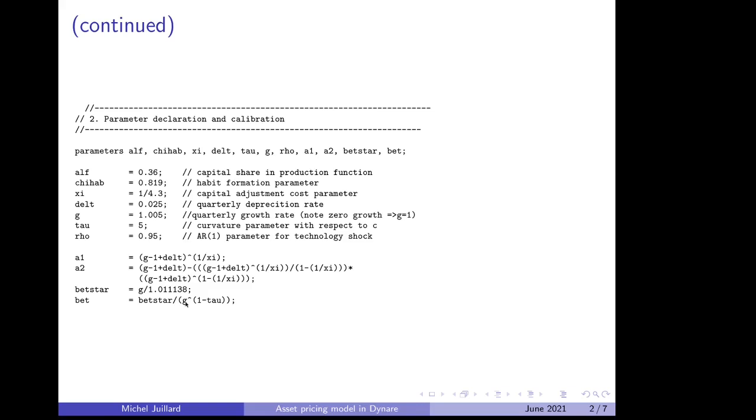As long as you're doing a simulation using stoch_simul, it is okay to define secondary parameters that way. When you go for estimation, of course, in the estimation process,